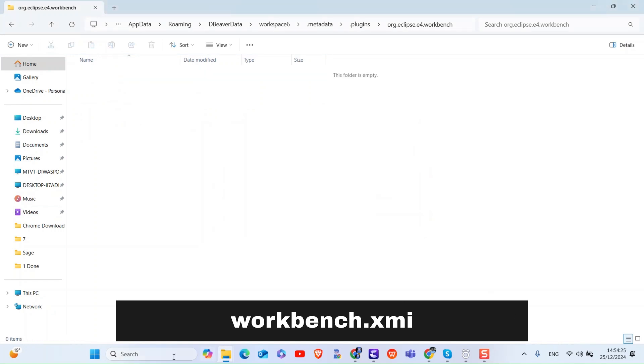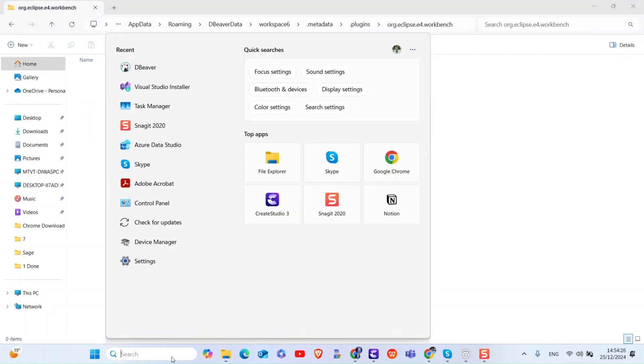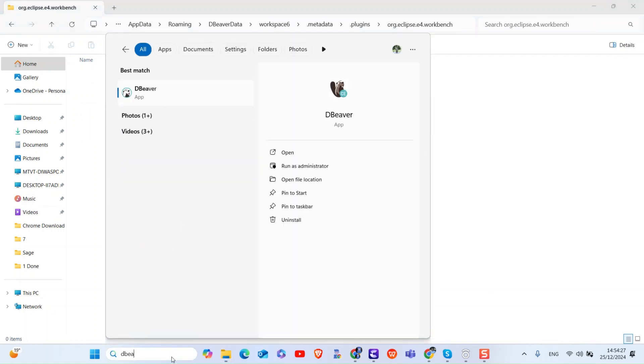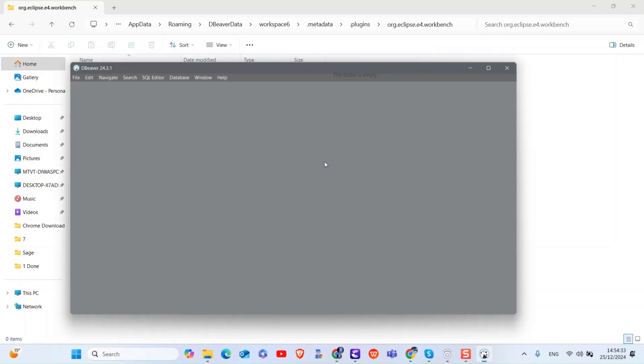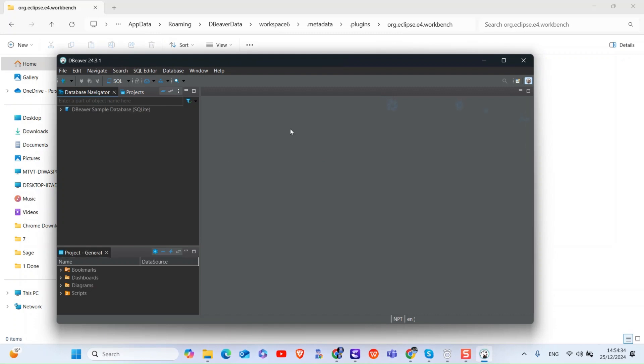Next, launch dBeaver and it should start with default settings. In this way we can reset dBeaver to default settings.